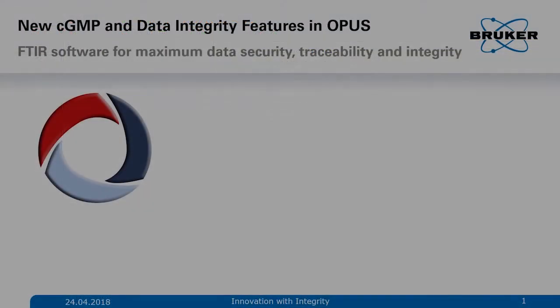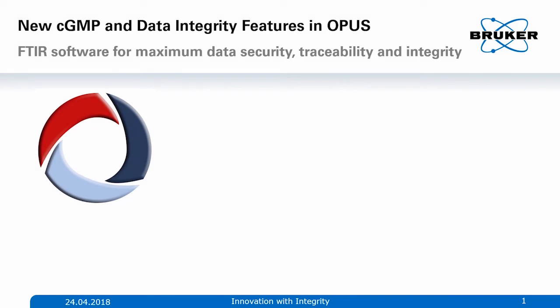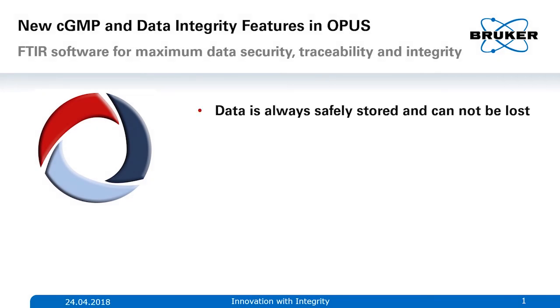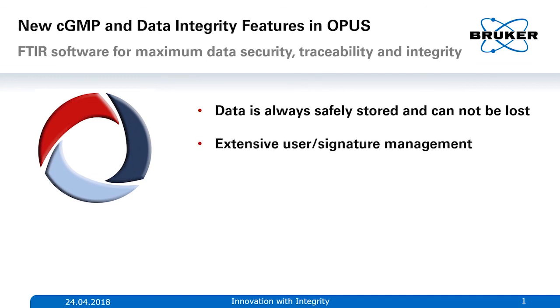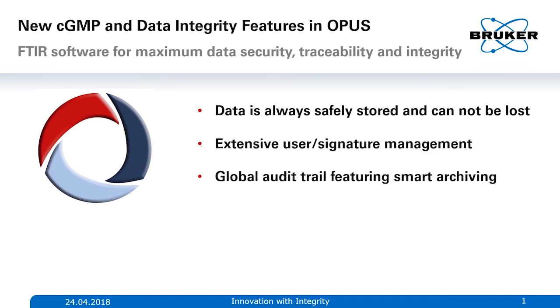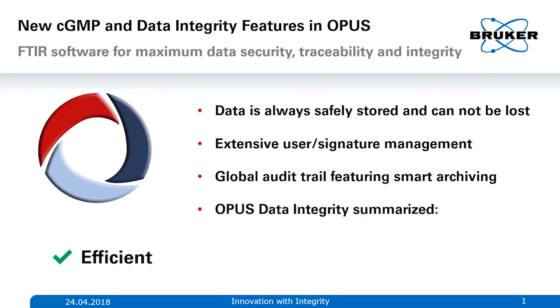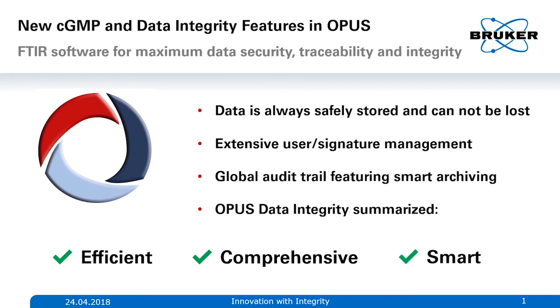So let's look at what OPUS offers you when it comes to data integrity. Data is always safely stored and cannot be lost. It offers extensive user and signature management and the global audit trail features smart archiving. Summarized, it's efficient, comprehensive and smart. And if you have further questions, visit our website or follow us on our social media channels.